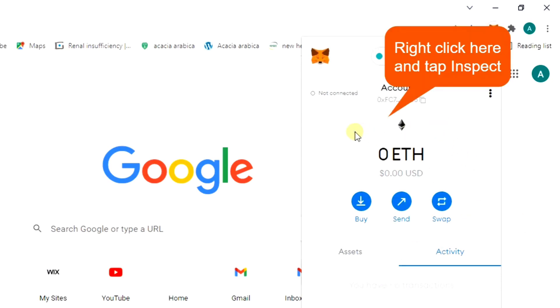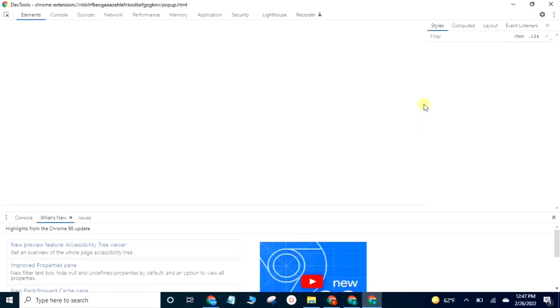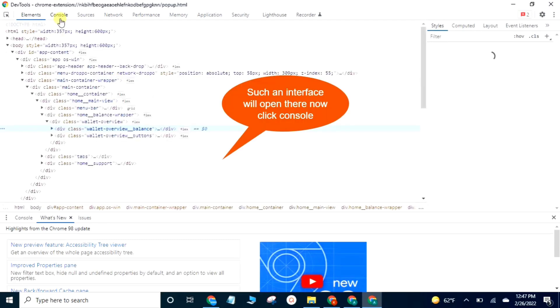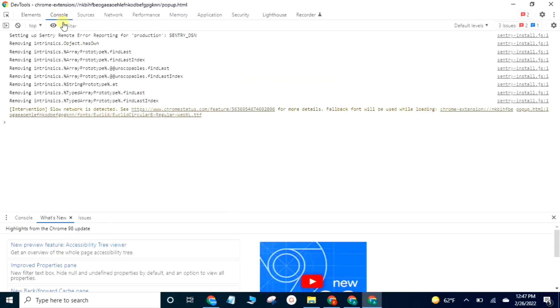Right-click here and tap Inspect. Such an interface will open. Now click Console.